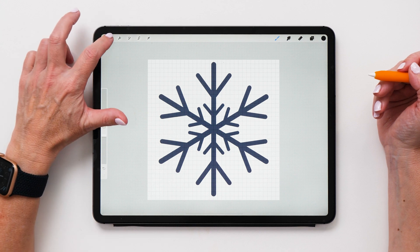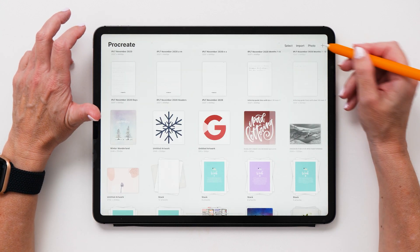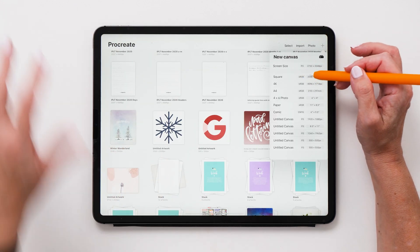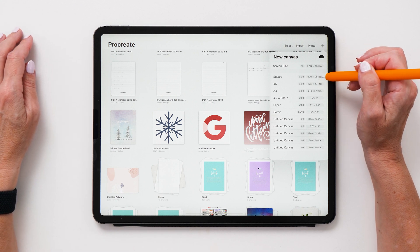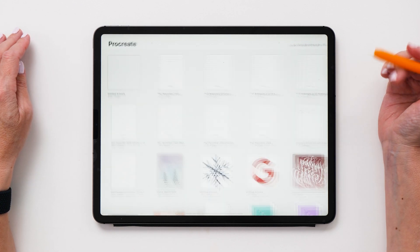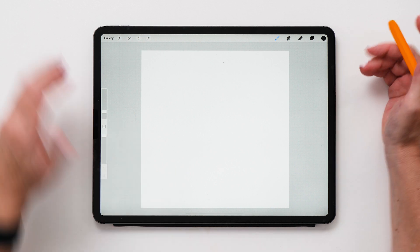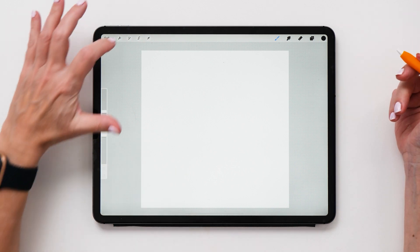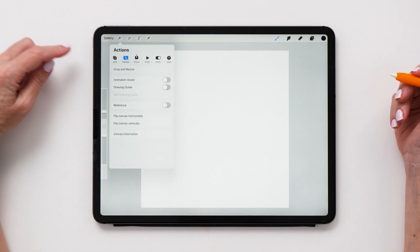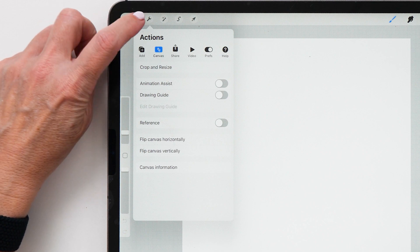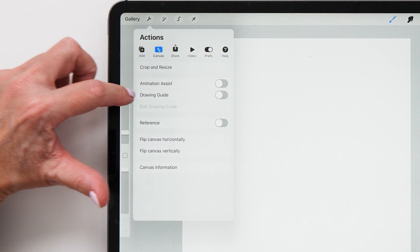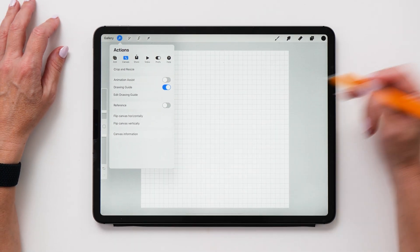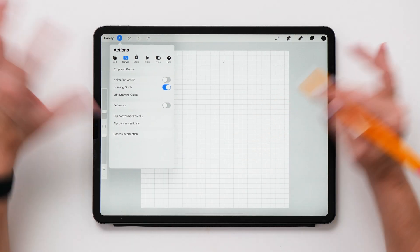All right, so now we're going to go back to the gallery and create a new canvas. The canvas size that we are going to use is 2048 by 2048 pixel, which is just that square canvas. And then we are going to turn on the grid lines as well. So you tap on the actions icon and then in the canvas menu, you see here that it says drawing guide so you can turn this on.